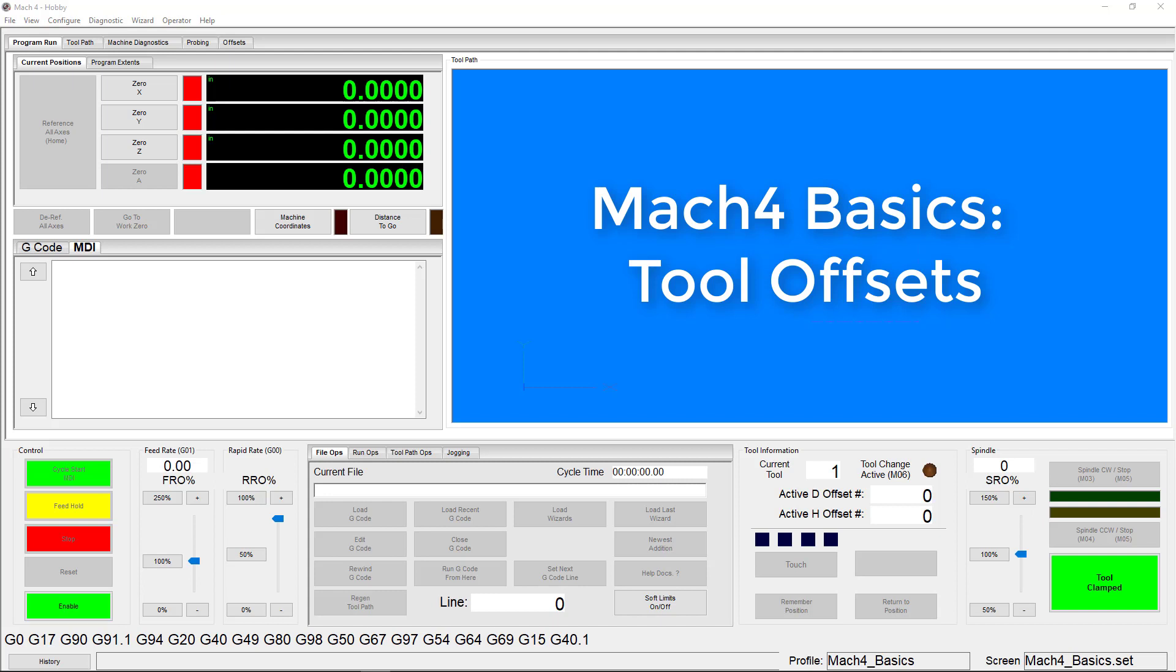Before we get started, there are a few prerequisites you must meet in order to use tool offsets effectively. First, you'll need to have a reliable and accurate homing procedure. Homing and soft limits are discussed more thoroughly in that video. For now, just understand that you need to home your machine before setting up tool offsets.